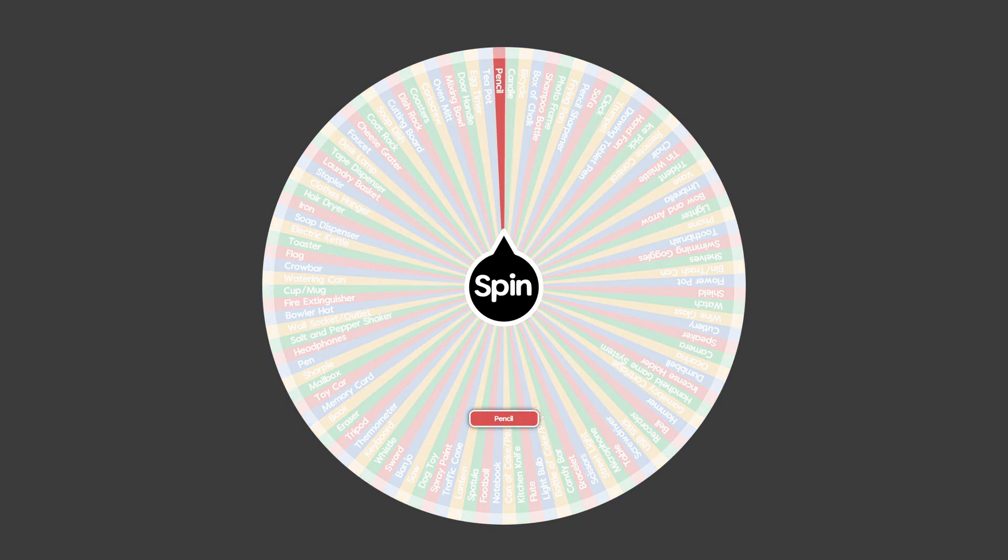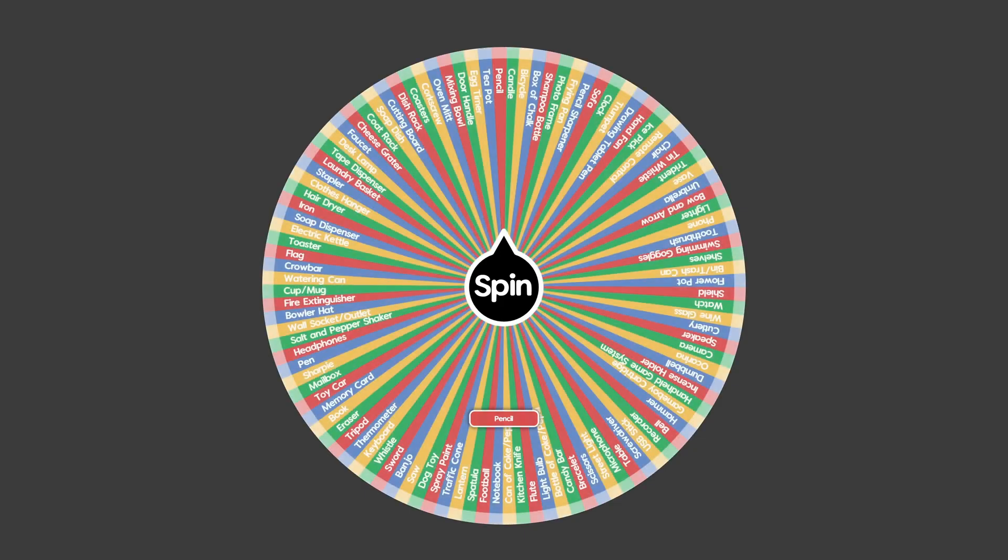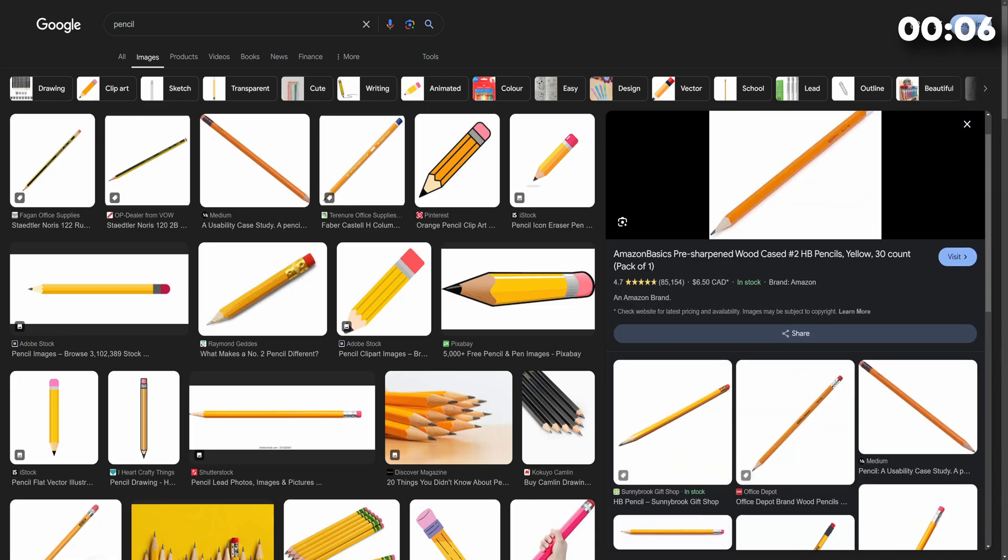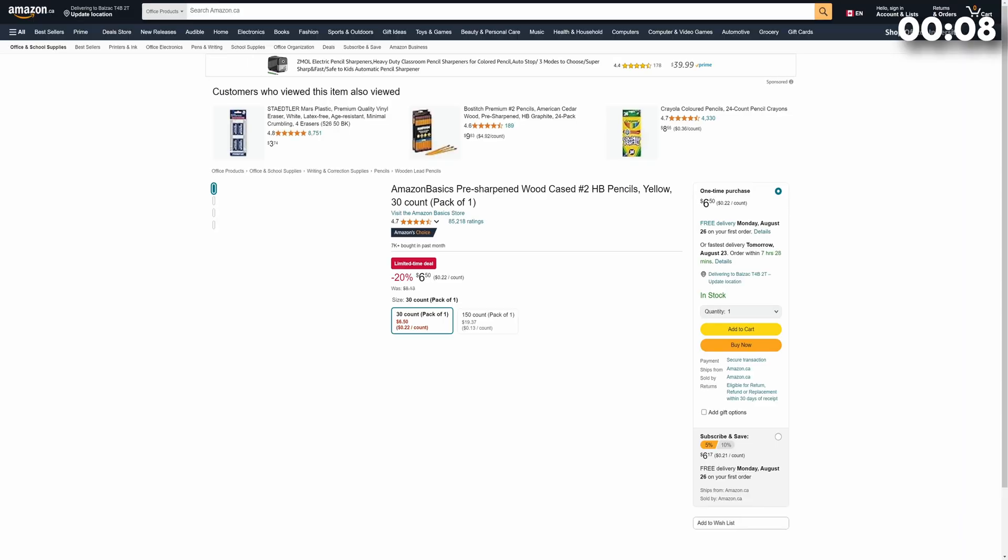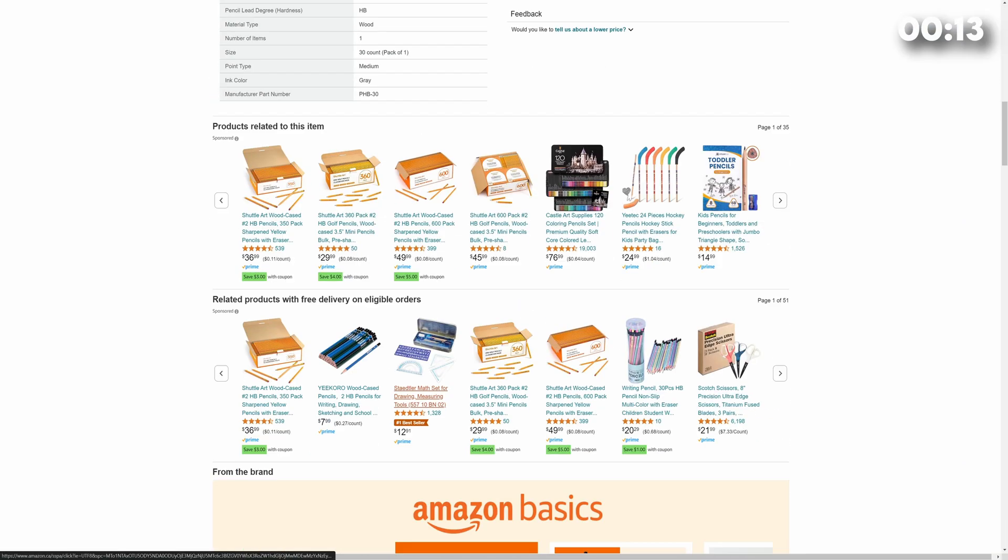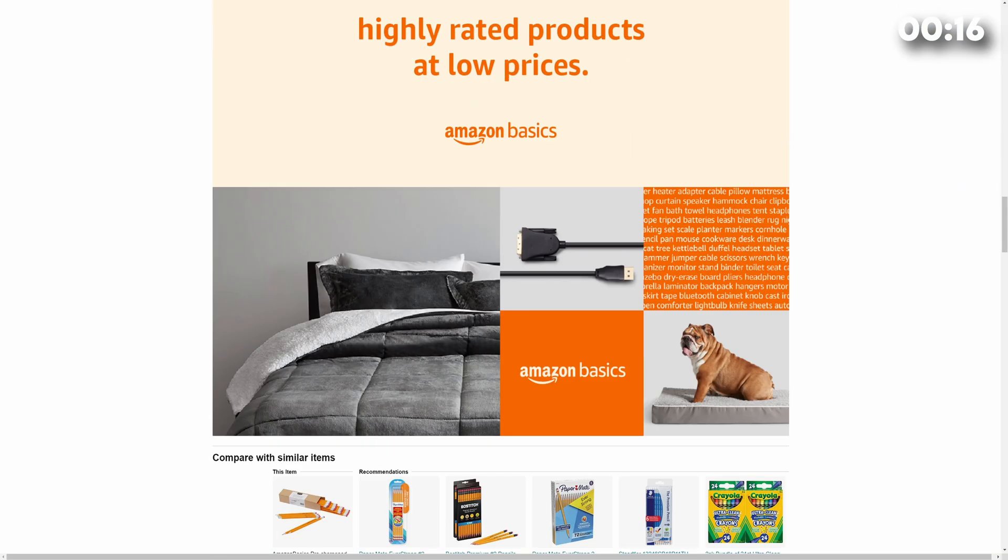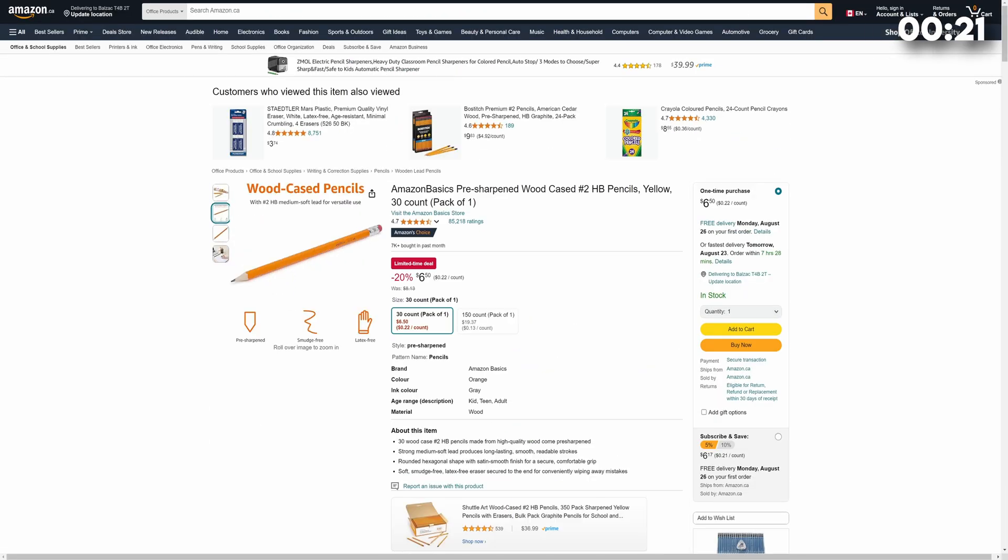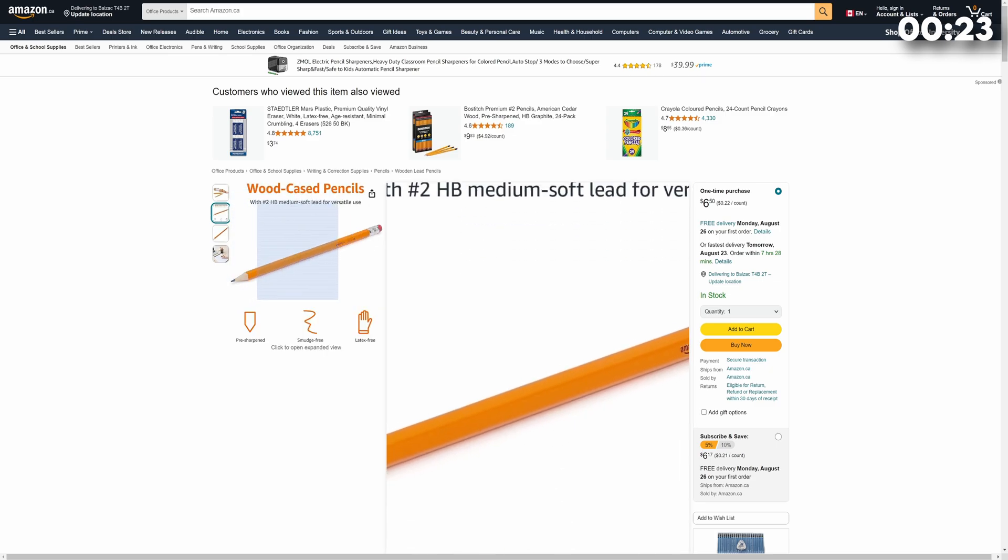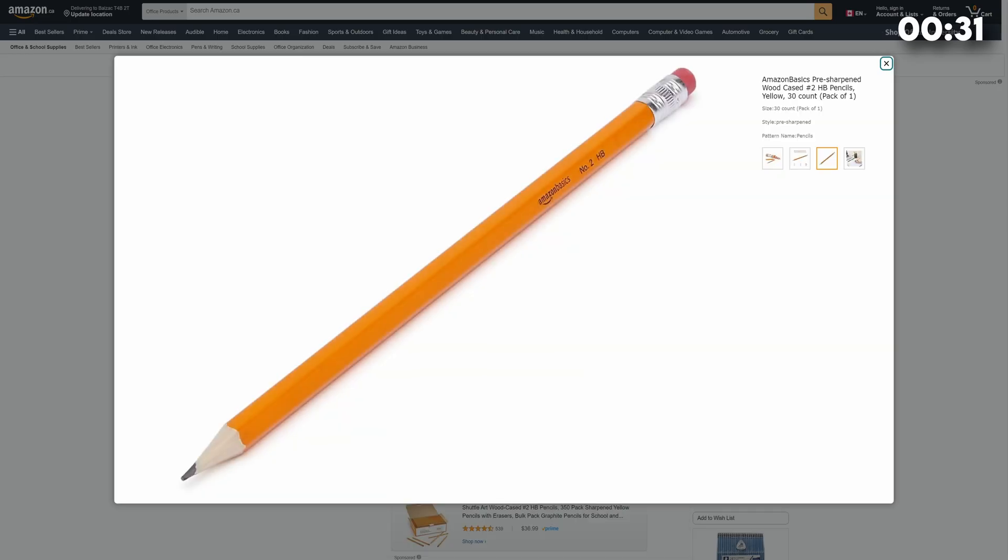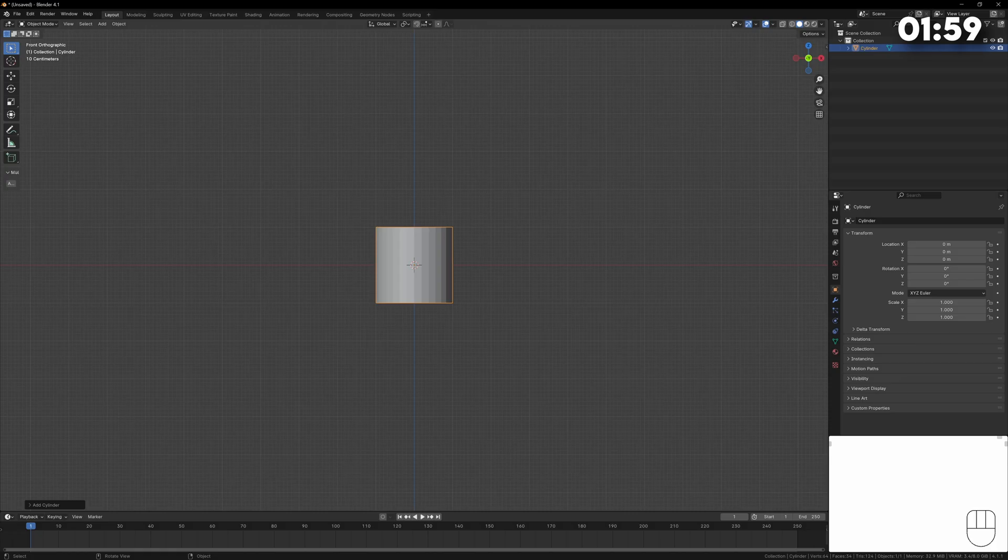We all know what a pencil looks like but for some clarity let's just go and find some reference images. I think for this one we'll stick with the standard number two HB pencil. I always try and find as many reference images as possible and also some measurements so either google them or if you have a real pencil you can measure with a ruler or if you want to be super precise use some calipers.